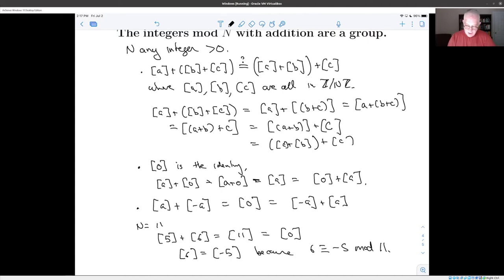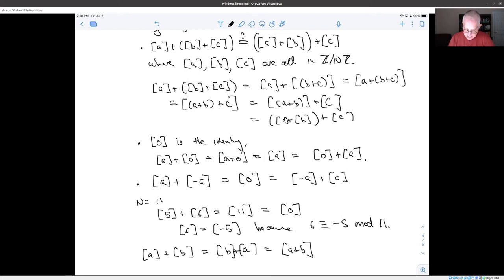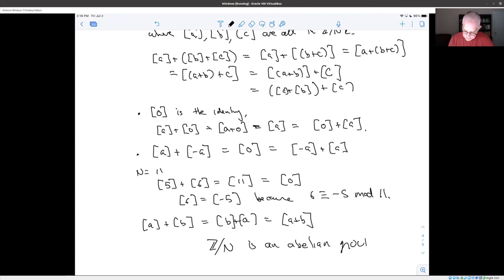Finally, because this addition operation is commutative — a plus b equals b plus a, both equal to the class of a + b — this is also an abelian group, and it has n elements.